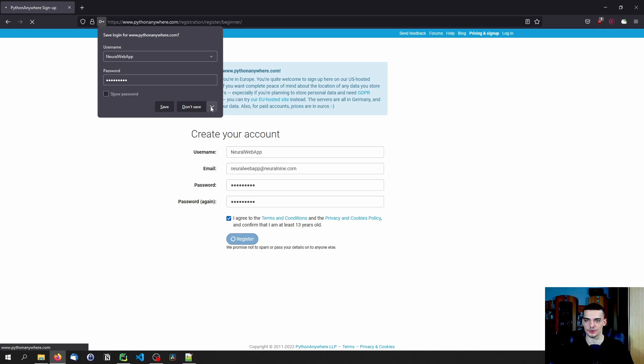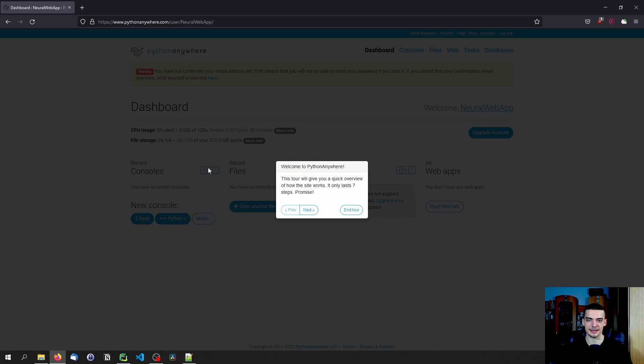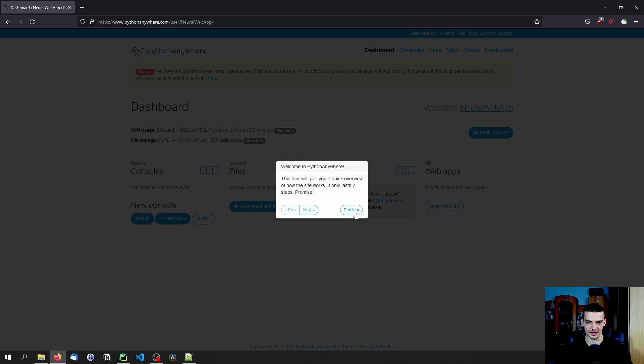Once we click on register, we don't have to validate the email, we don't have to confirm it or anything. Now you can take this tour if you want to, it's going to show you around the platform, but I'm going to end this here. And here you now have the interface.